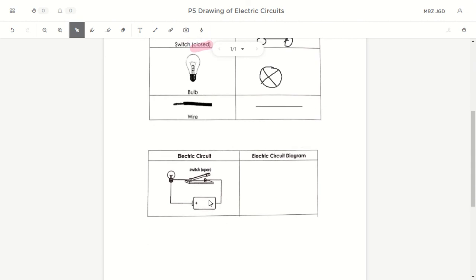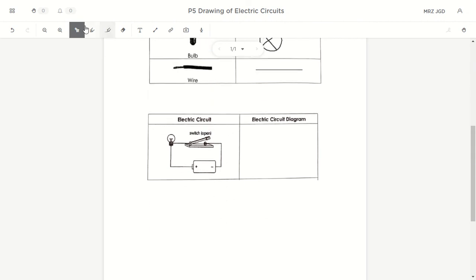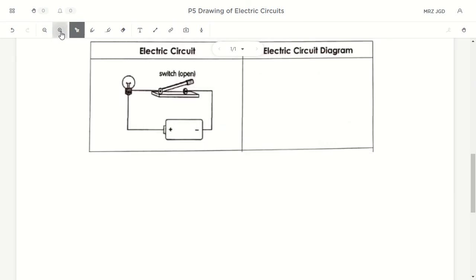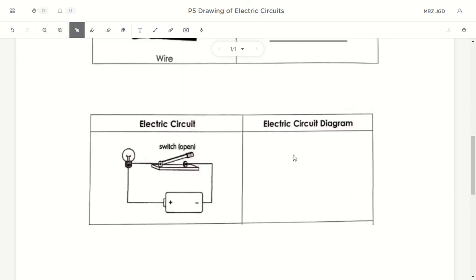Let's try to draw a simple circuit. How would you draw a circuit diagram? First, you don't draw the wires first — you draw the parts first. Draw the bulb, draw the switch, draw the battery exactly where they are supposed to be. If the bulb is here, don't draw it at another corner. Follow exactly where the components are placed — don't rearrange them.